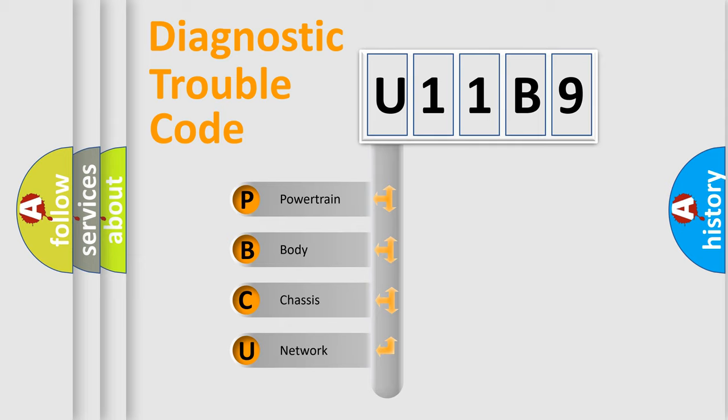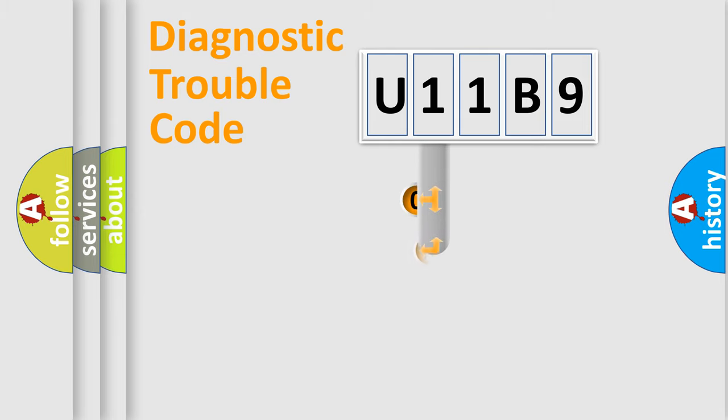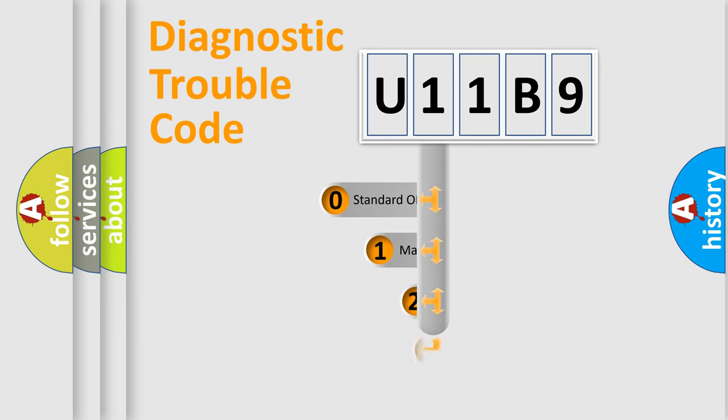We divide the electric system of automobile into four basic units: Powertrain, Body, Chassis, and Network. This distribution is defined in the first character code.